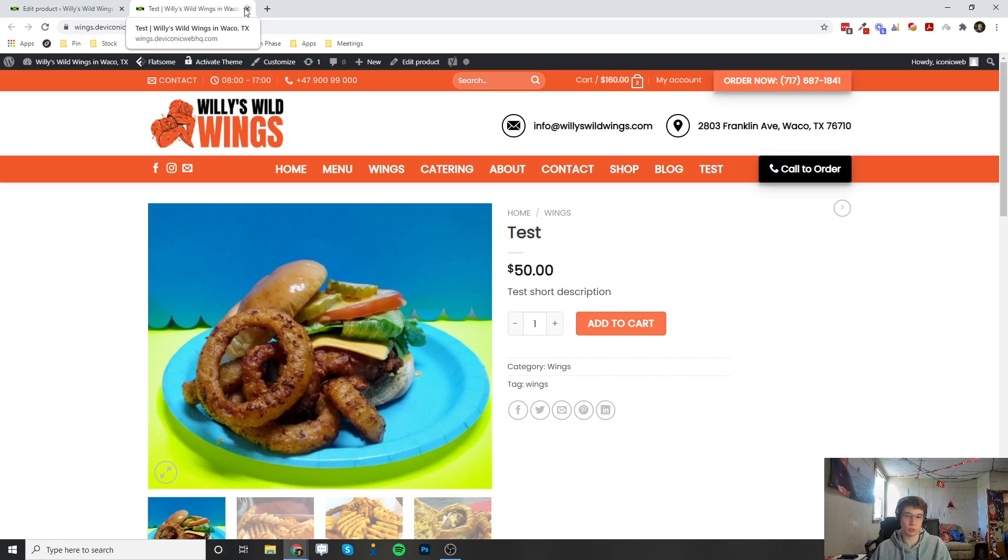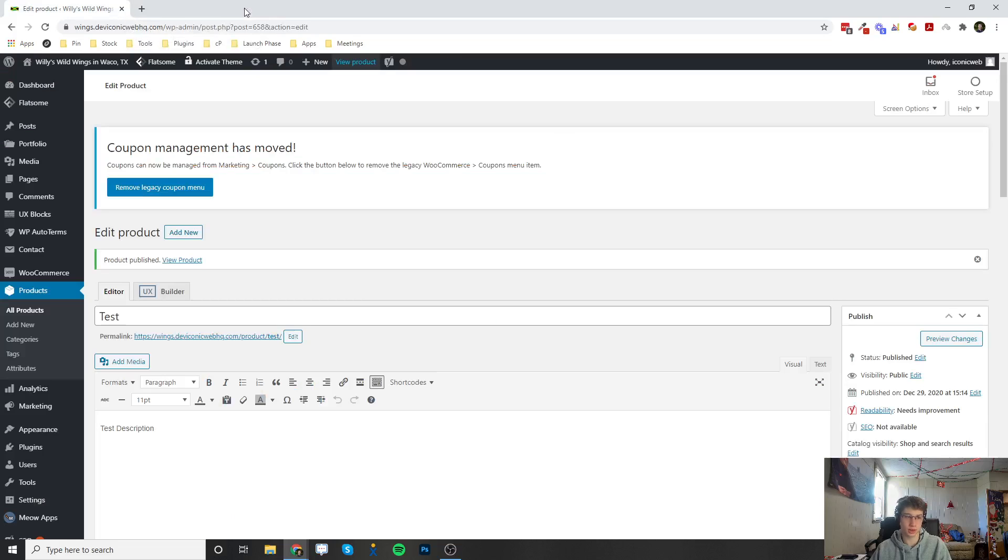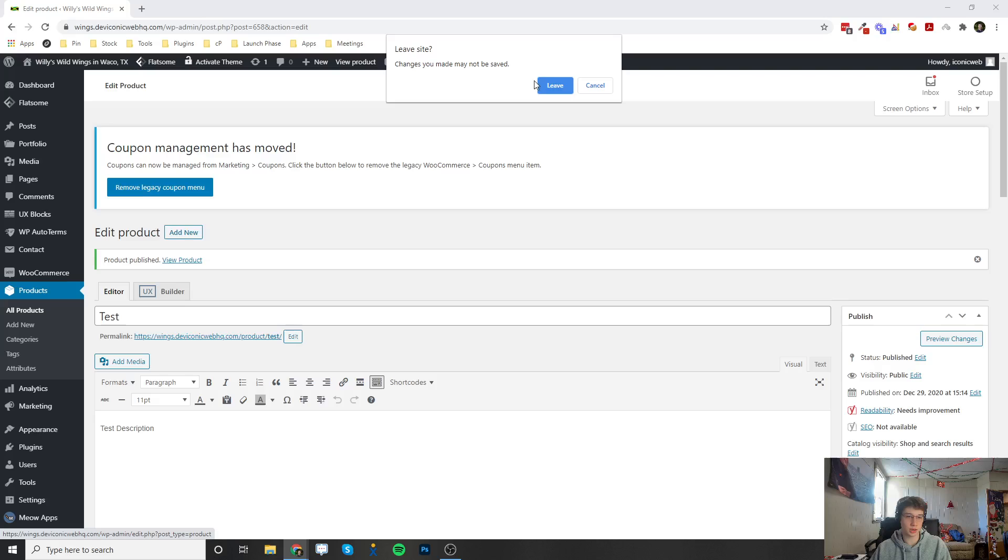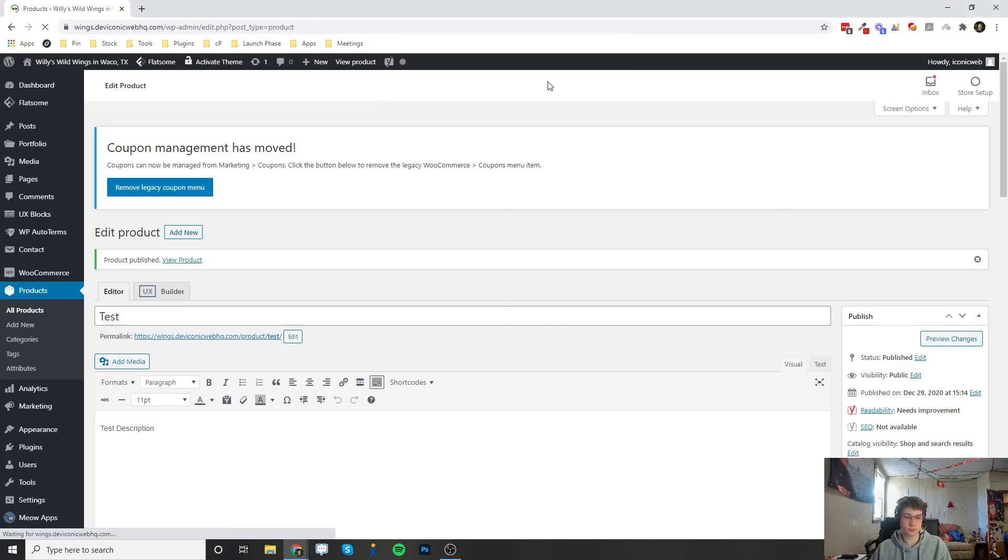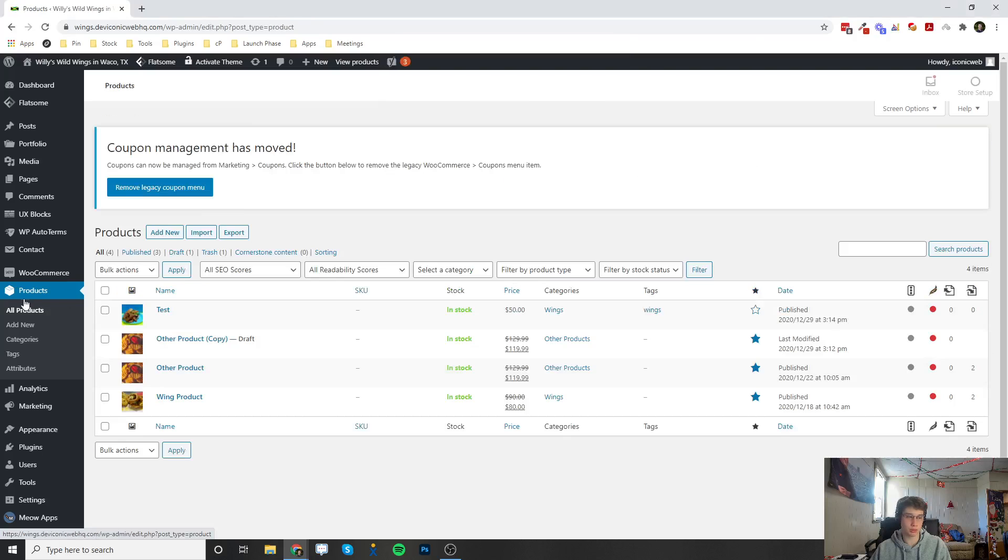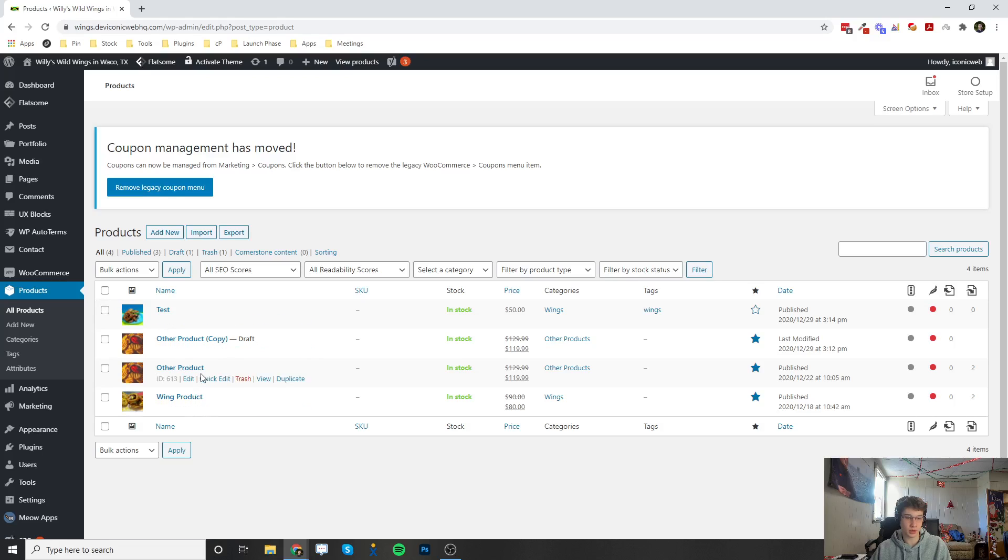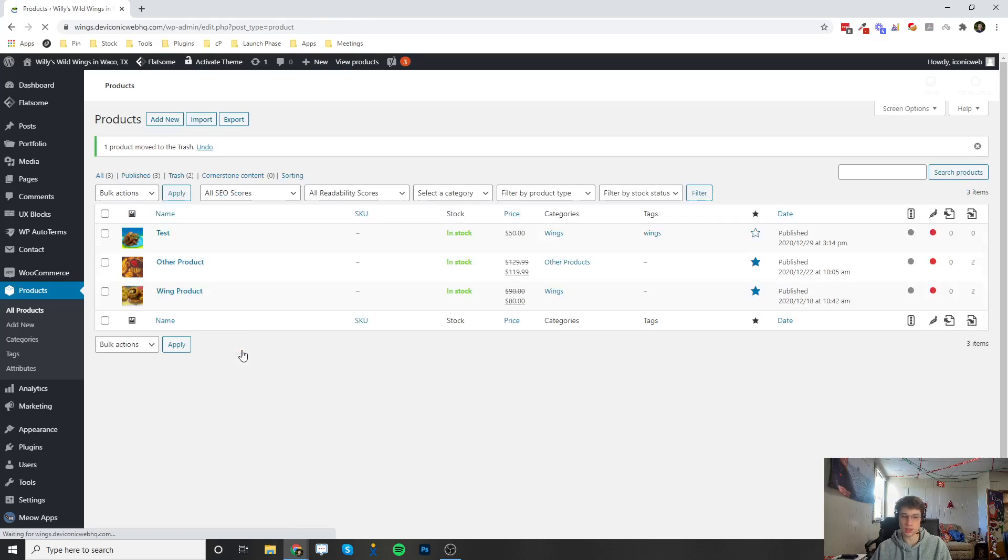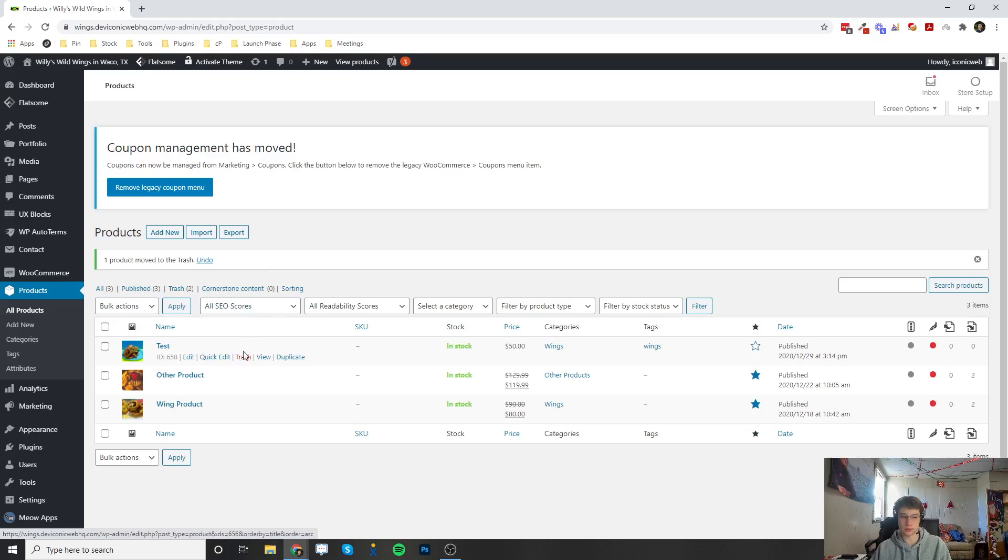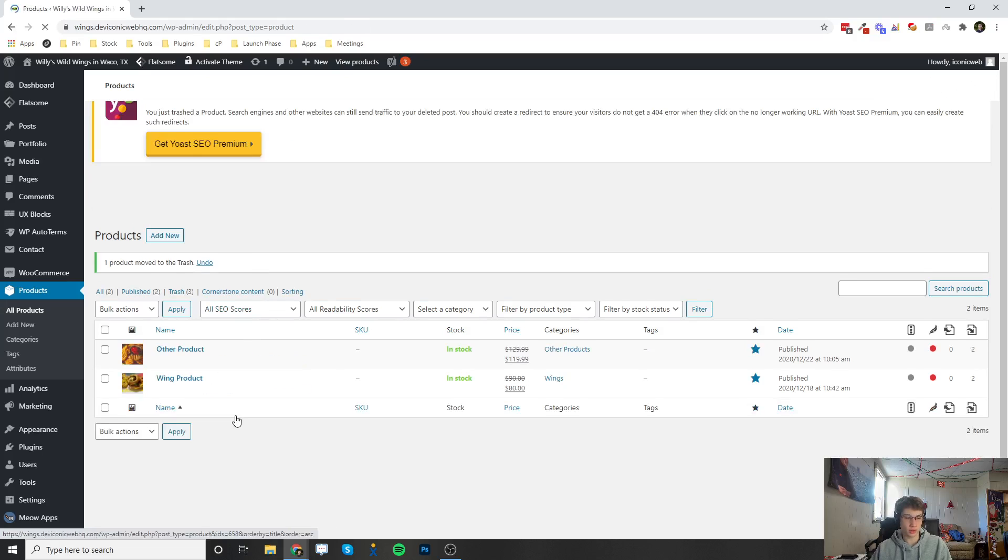That is how to add and edit a new product or duplicate from an existing. But let's say you wanted to delete a product. Go back to the Products tab and right here if we hover over it, there's a Trash button. All you have to do is click on Trash and it'll delete it off your site instantly.